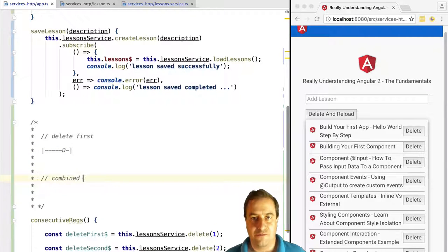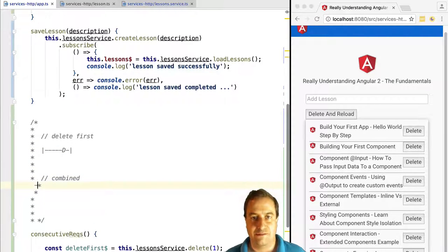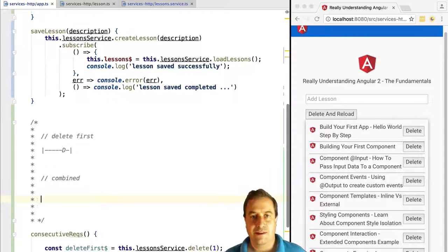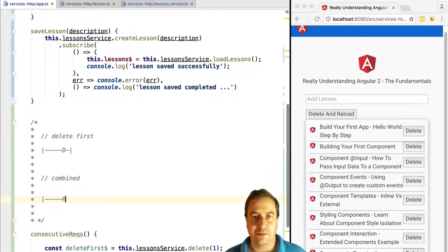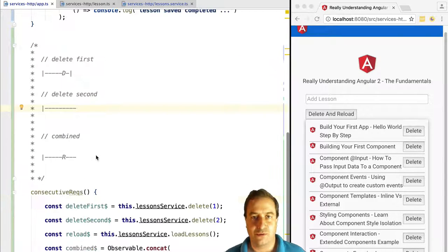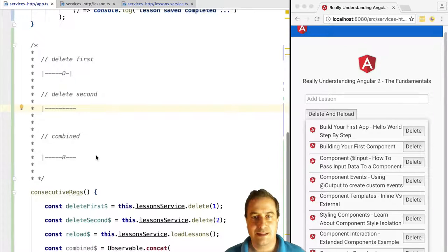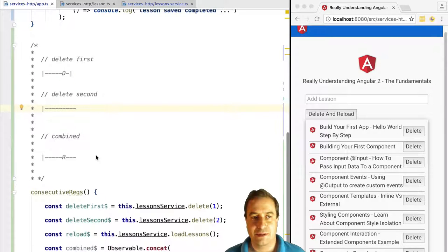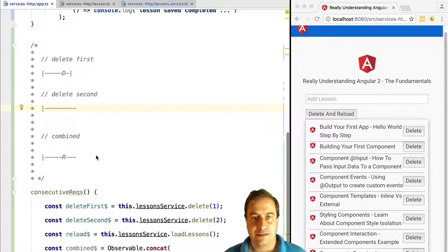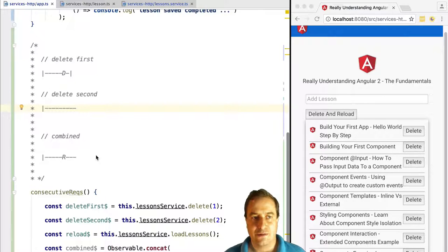What happens here is that the delete first observable is going to complete. That's what this pipe here means - it completes. So concat subscribes to the second observable on its list.